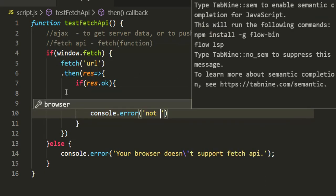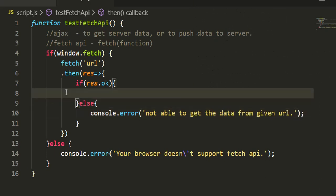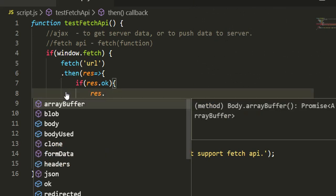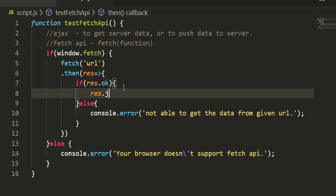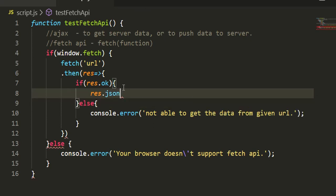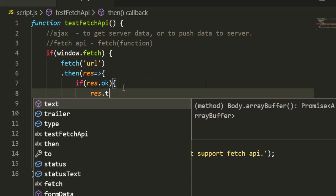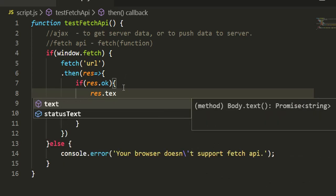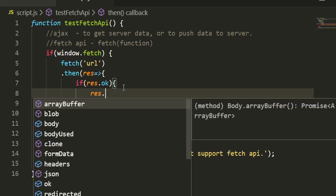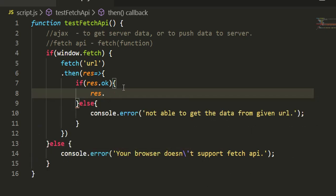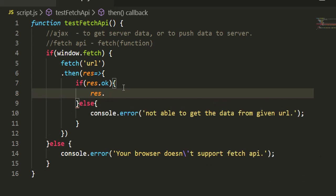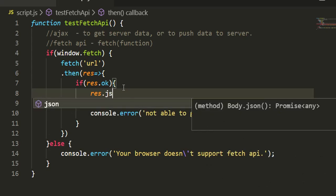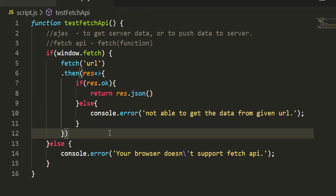And in the else condition, I'm just logging one error message on the console just to show that there is something wrong. Now in the if condition where everything went well, I'll be calling response.json() method, which will actually convert the response data to JSON, or which returns the response data as JSON. But you can have text() - this will return the text data - or you can return blob() - it will give you blob data - or you can have arrayBuffer(). So when we have response.json(), this will again give you a promise. We'll return this promise.